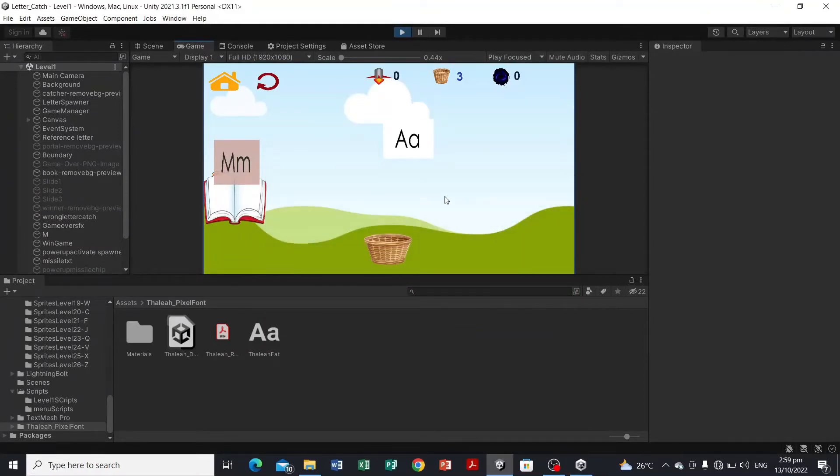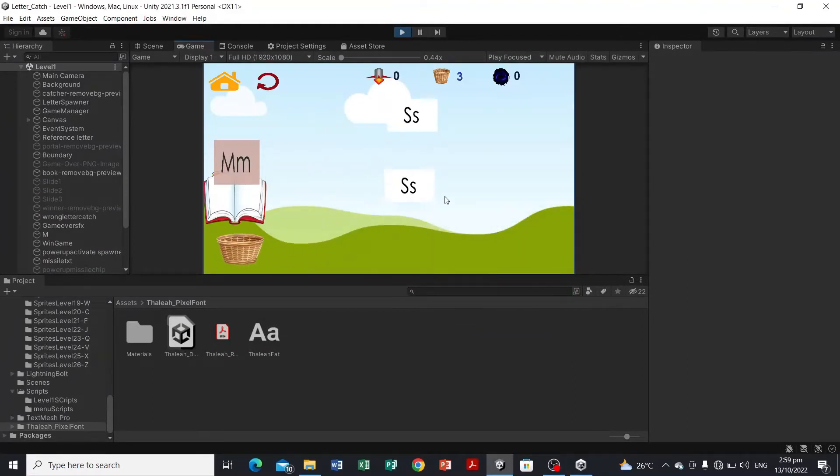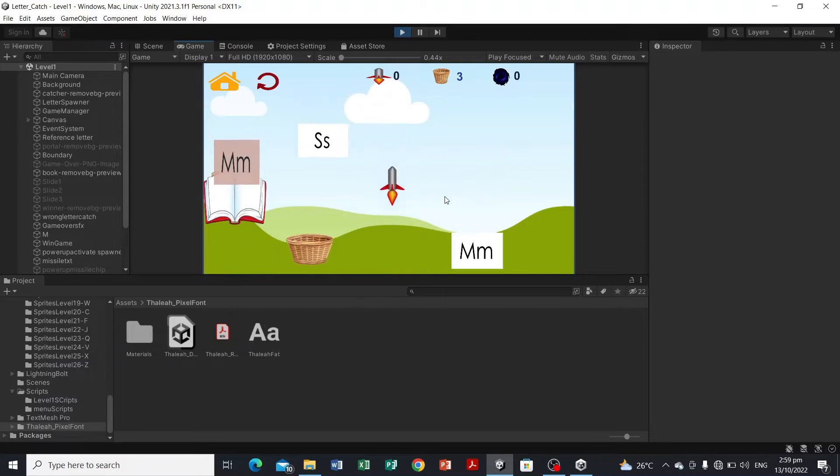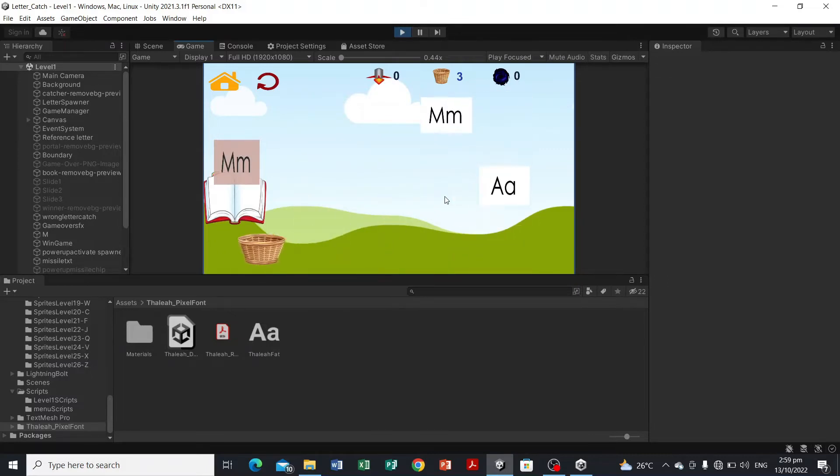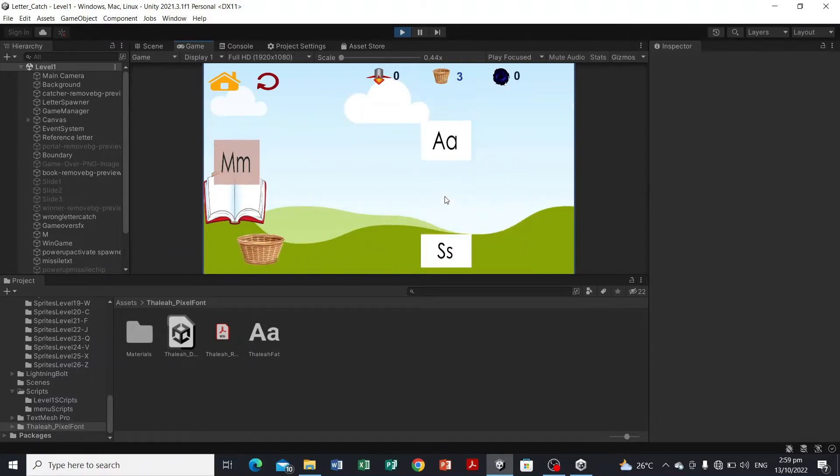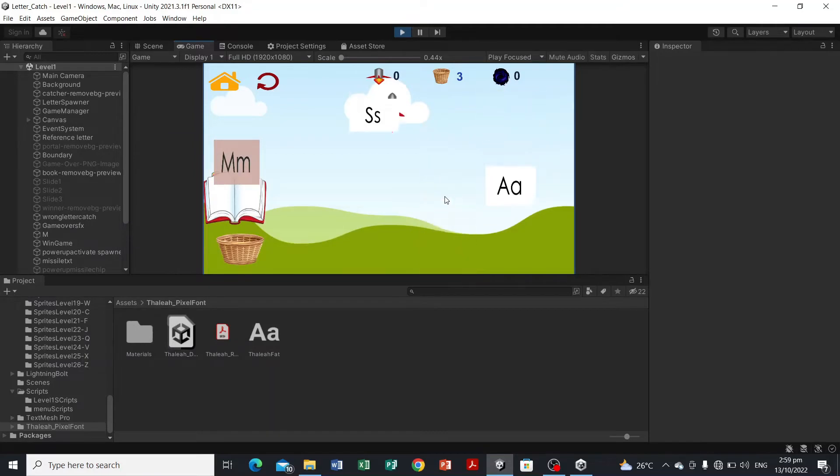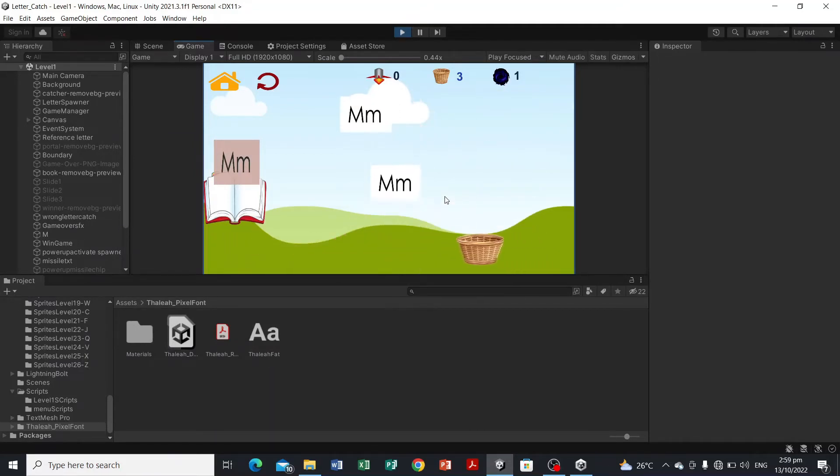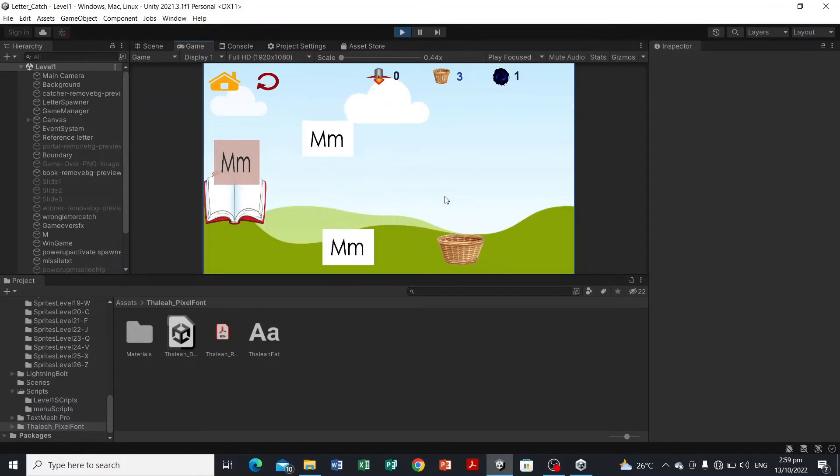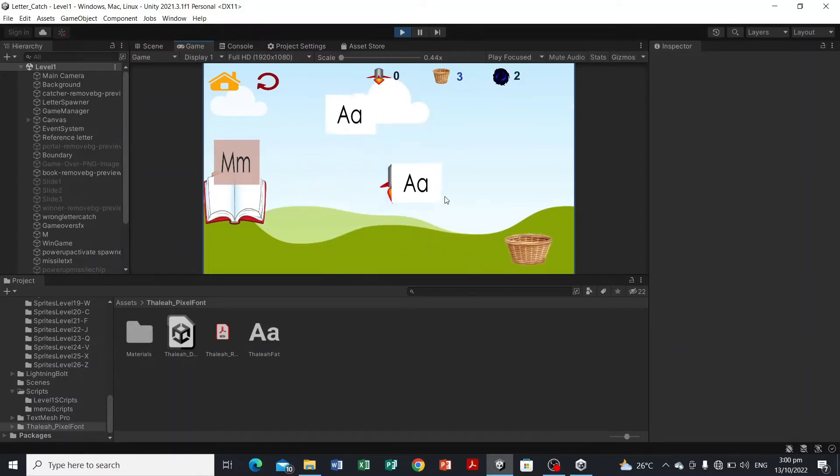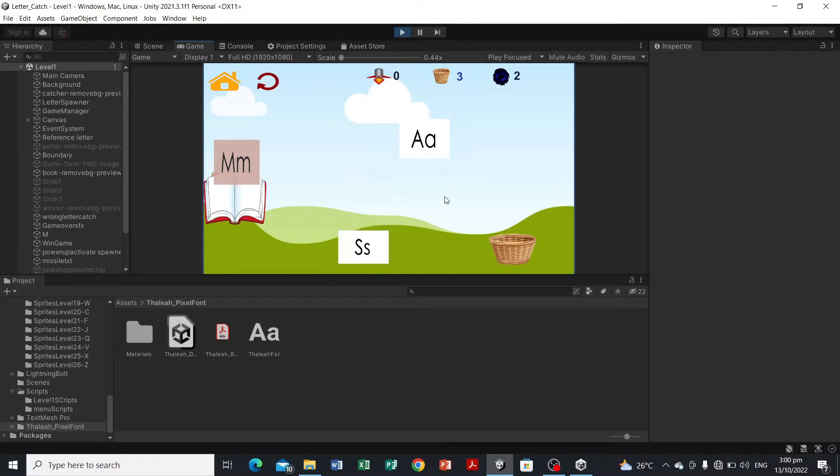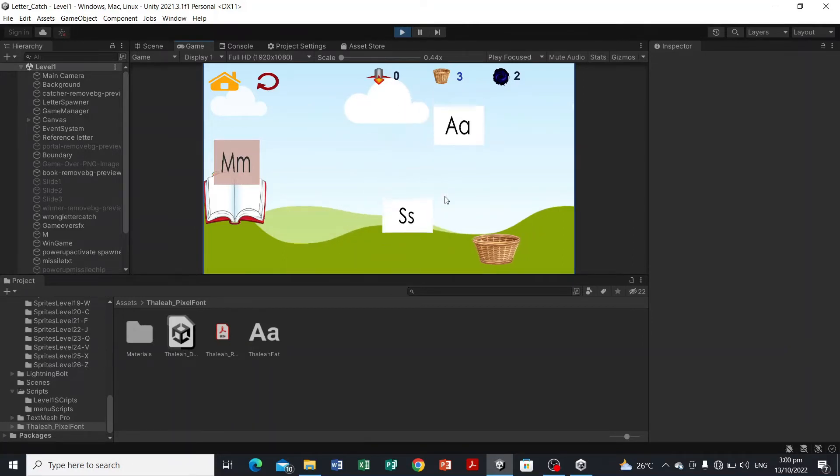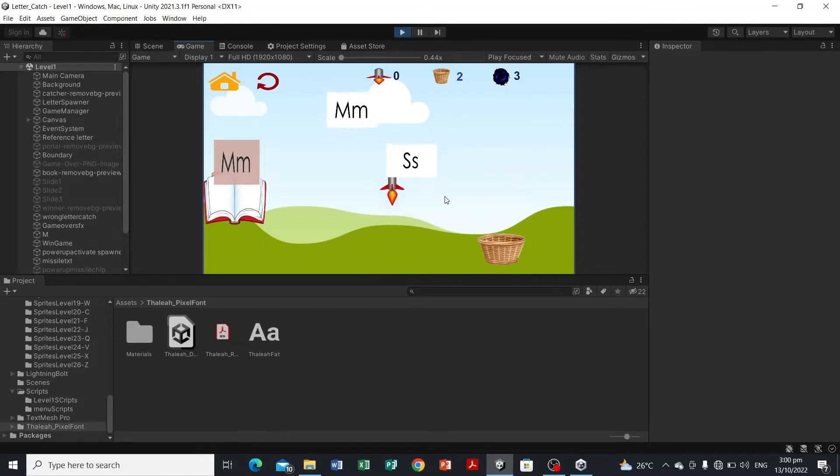So as you can see, we have here letters falling in a random position. That's the power up. We have this book and this is the reference letter or the correct letter. The child or learner will catch the reference letter, and every time the catcher touches the letter or catches the letter, it will say its name.